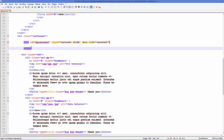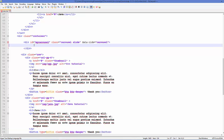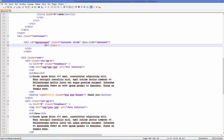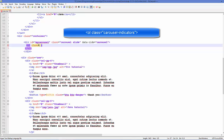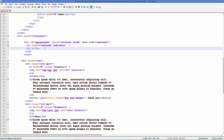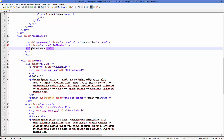Inside this div element, first we are going to add the indicators. To add indicators, add an ordered list element with a class called 'carousel-indicators'. Inside this ordered list, add list items. For each list item, add data-target set to the ID we defined above — that is 'myCarousel'.